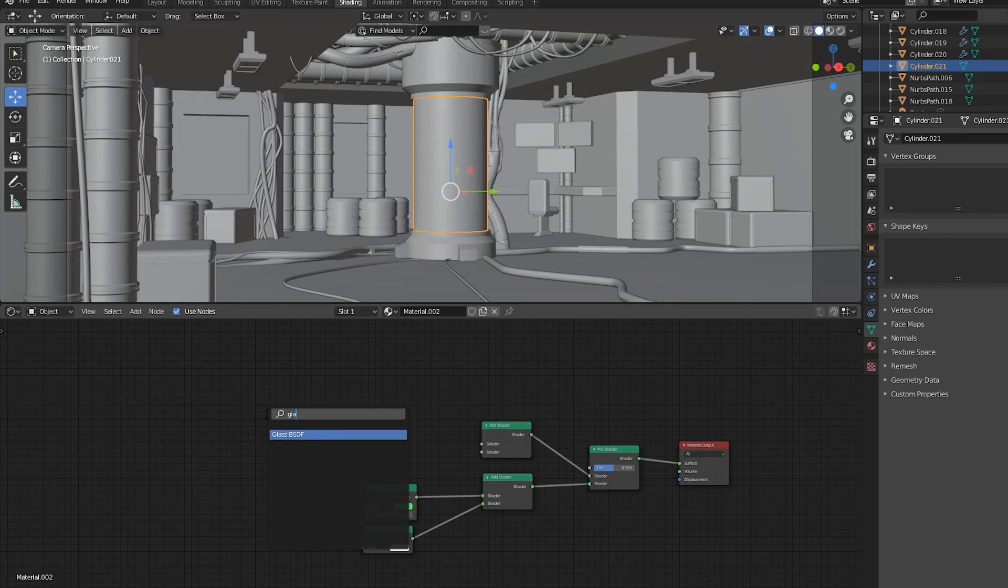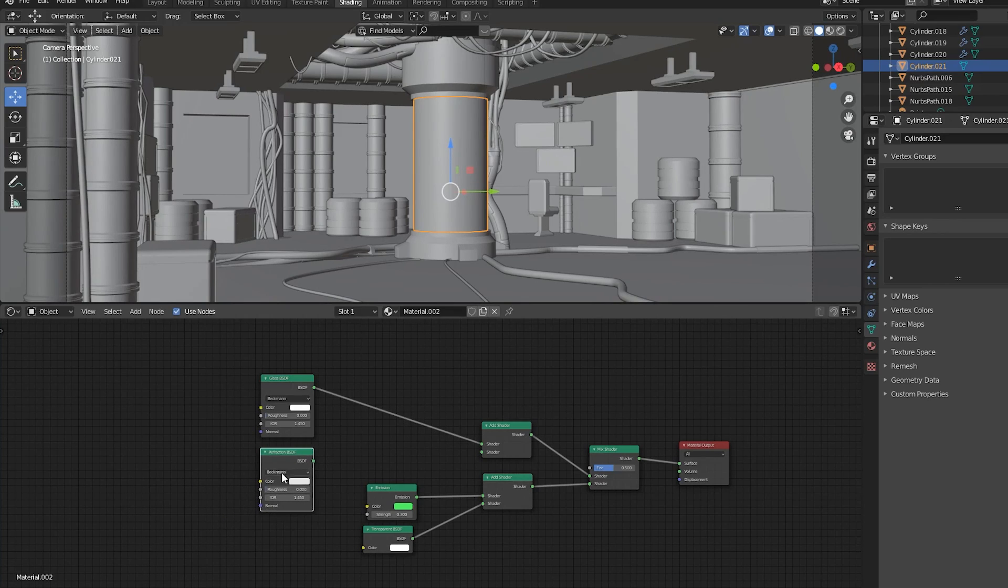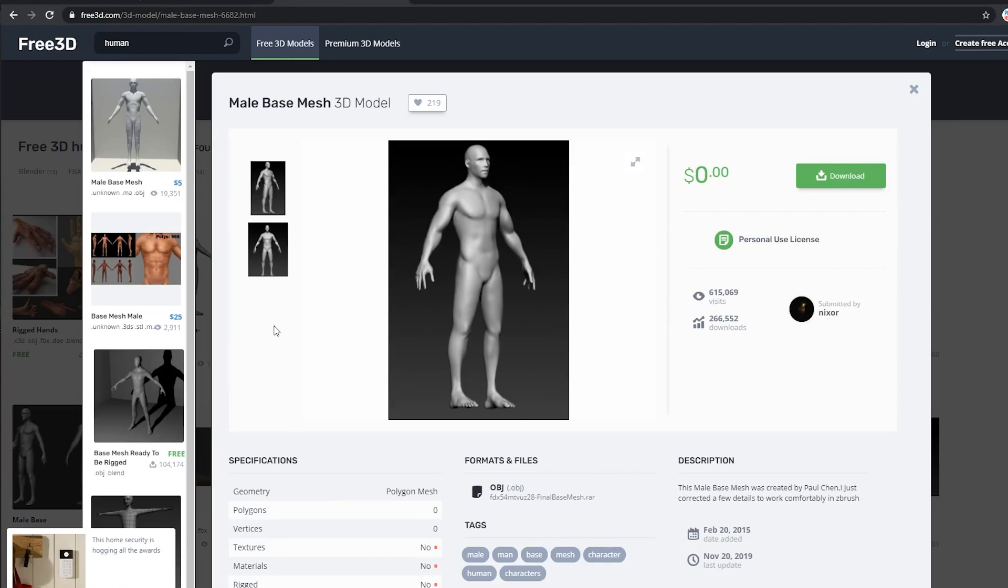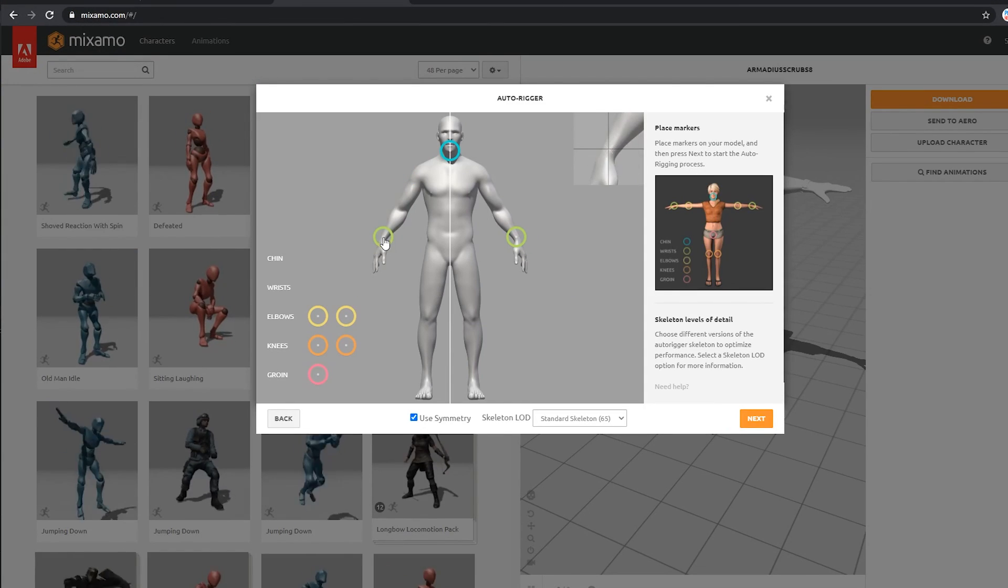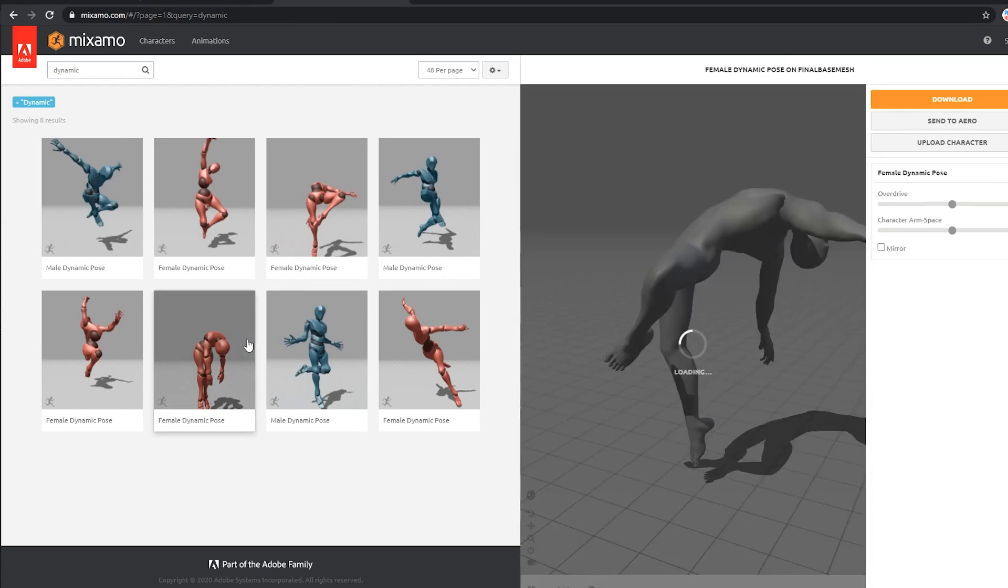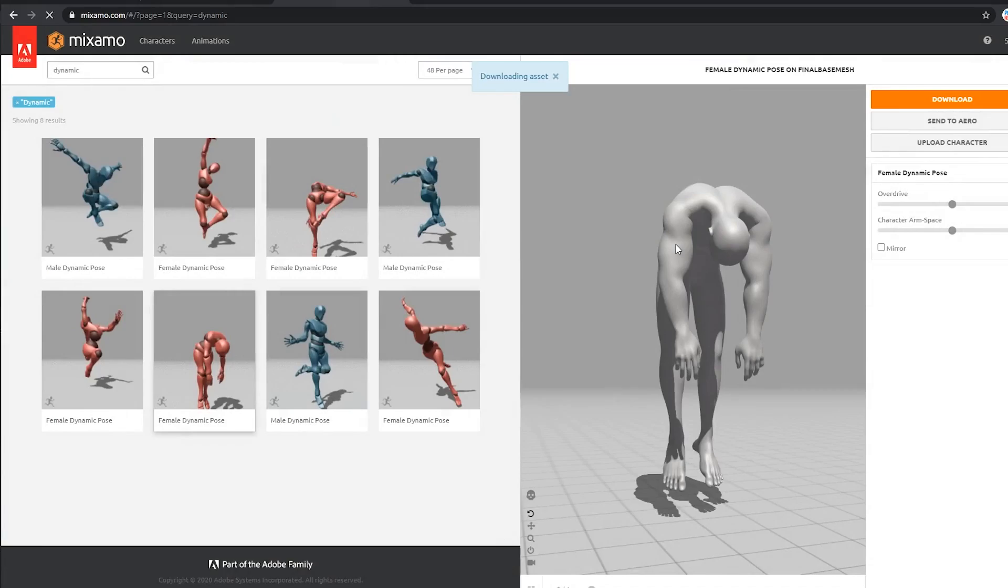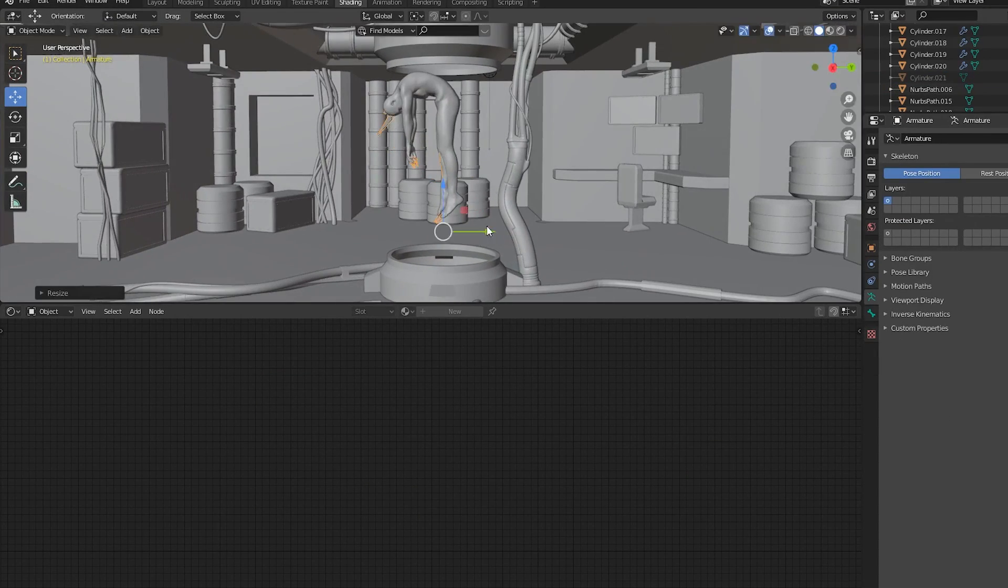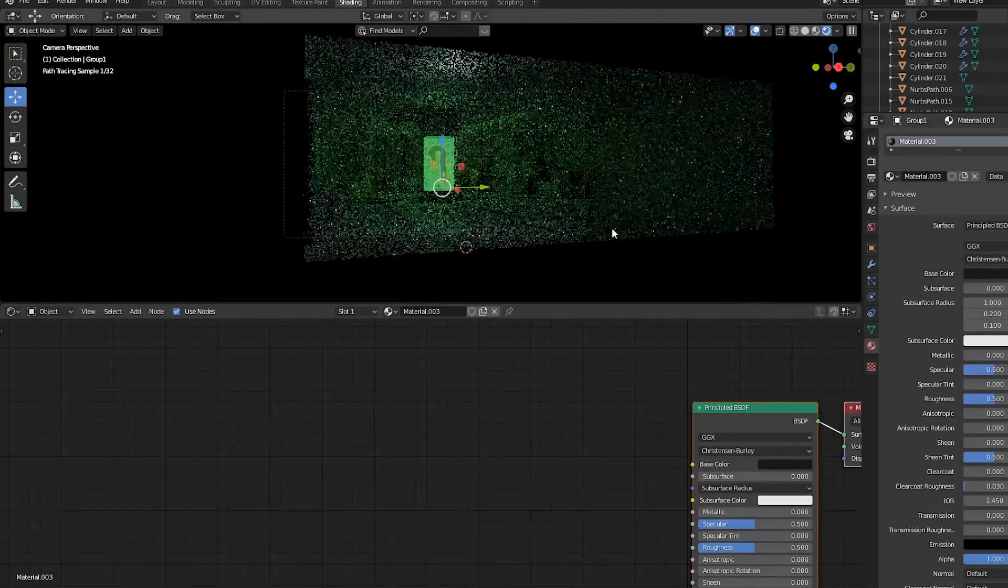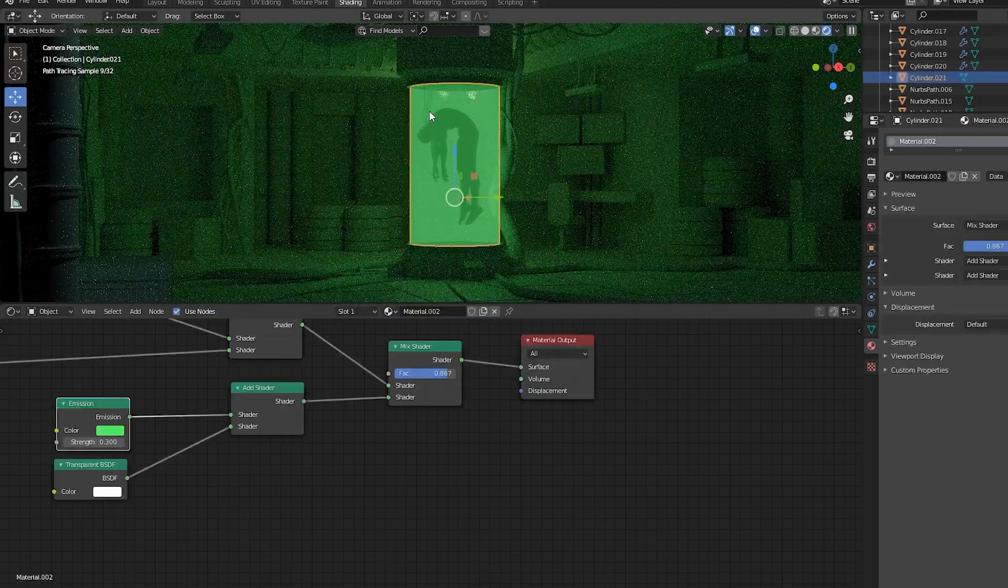Connect a glass BSDF and a refraction BSDF to the other add shader and tweak the settings until you get something that you like. To add the person in the tank, search for a free 3D human model on Google and rig the character using Mixamo.com. If you don't have an account, you can create one for free. Once your character is rigged, search for dynamic poses and select this one right here. Download the FBX file and import that into Blender. Place the human model in the tank and make the material dark so it's easily visible. I'll add some cables connected to the neck of the model so it looks like the person in the tank is a cyborg.